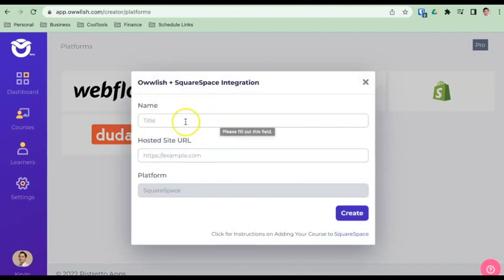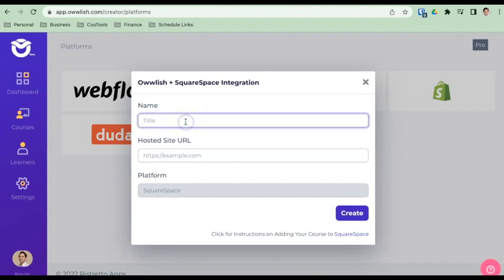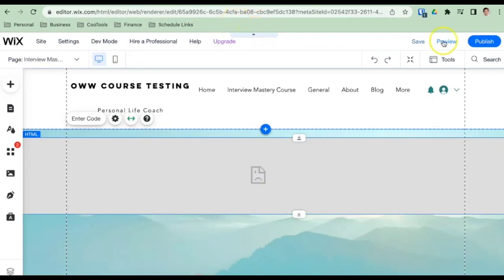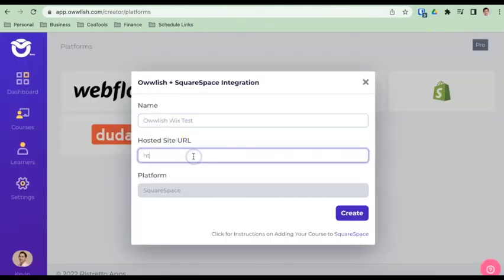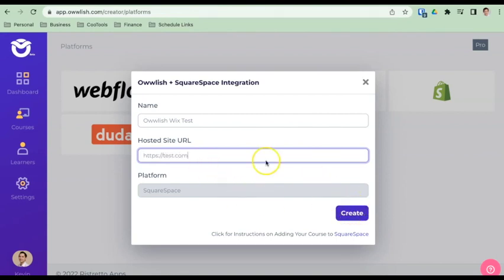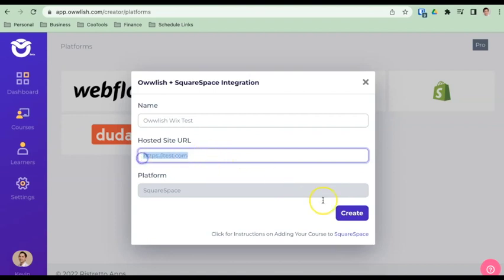So right now I'm just going to type the name in my website. So I'll just call this Owlish Wix test. And for now, I'm just going to put a placeholder URL. This is not the final URL that we're going to be using. Actually, what I'll just do is just put this. And I'm just doing that because I need the code, but it's not going to let me move through until I put something here. So this is just a blank for now.